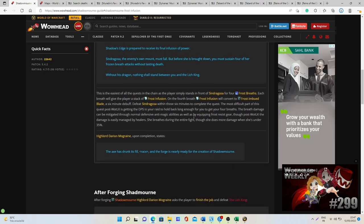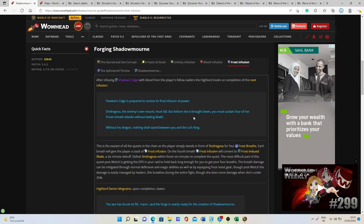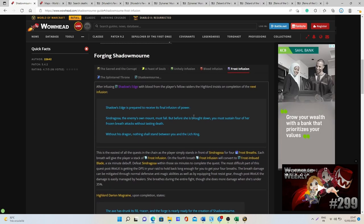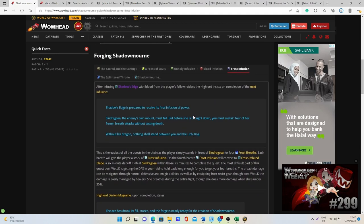Then you will get the Frost Infusion and then you can just kill Sindragosa and this will be it. It's something very easy to do if you're doing it on a level 60 character, normally something that you should be able to solo pretty easily.